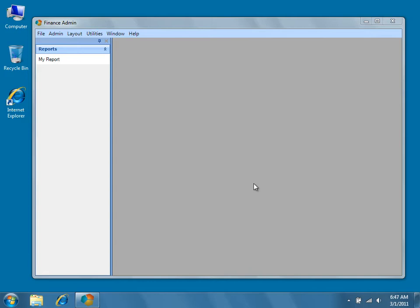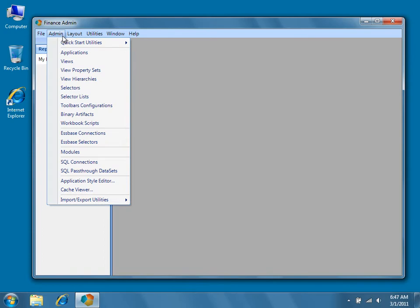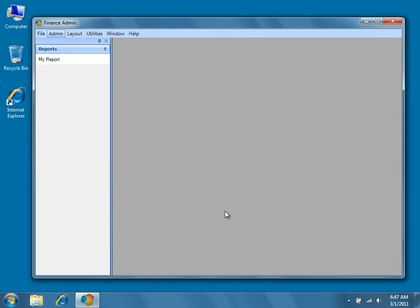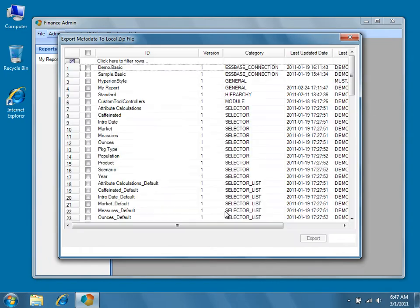Let's start by exporting the metadata of a current tenant to a local zip file. From inside the admin application of the tenant you wish to export, navigate to Admin, Import Export Utilities, Export Metadata to Local Zip File on the Dodeca menu. The Export Metadata to Local Zip File dialog will appear.